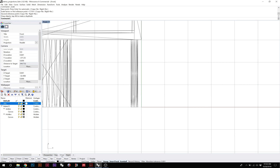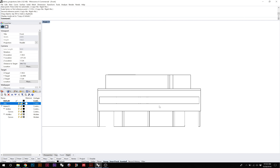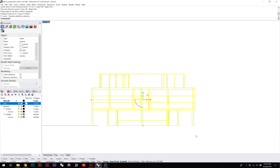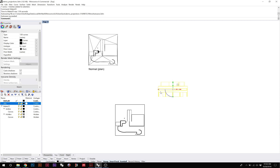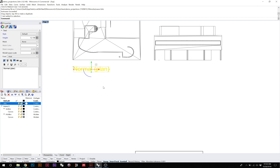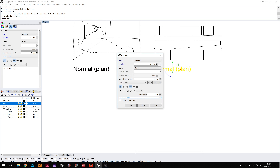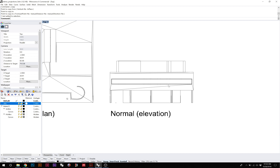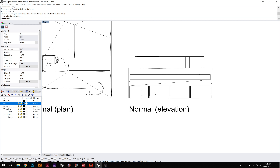Now we can create the other views — here's our elevation, and I'll Make 2D of that. This is called a normal projection, more specifically an elevation. Remember that a section is just an elevation where the geometry has been cut by a plane and some geometry removed — it's an elevation that has a cut in it.